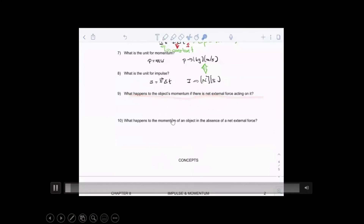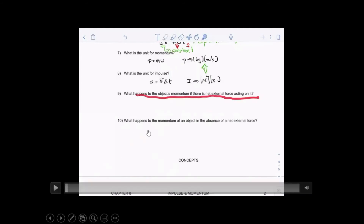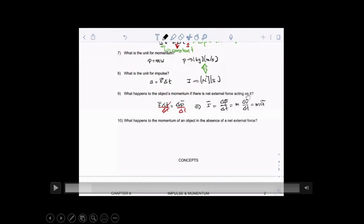Let's make sure you have a good conceptual understanding. What happens to an object's momentum if there's a net external force acting on it? We're talking about a single object, not a system. If there's a net external force acting on a mass, there's going to be an impulse that changes the momentum of that object. Isolating force in the impulse equation gives force causing change of momentum within a duration — the velocity changes, giving acceleration. So net external force causes the momentum of the object to change.